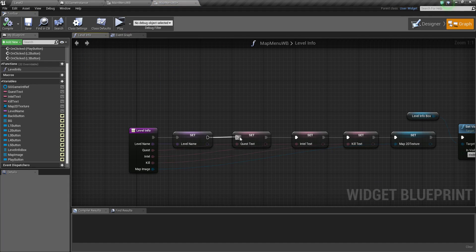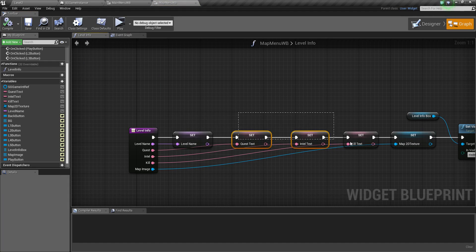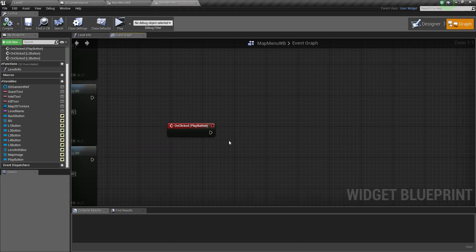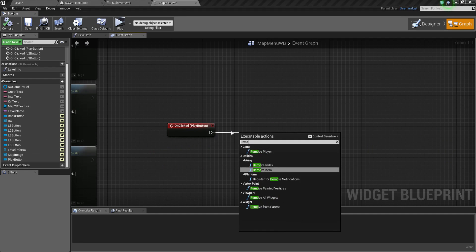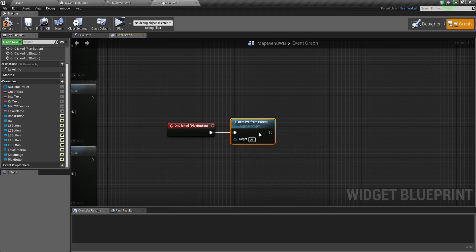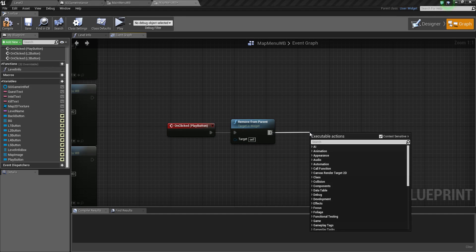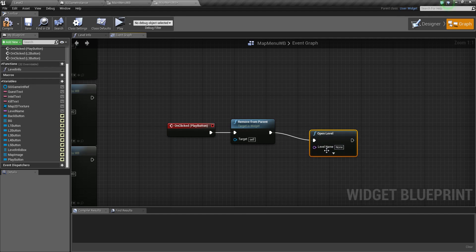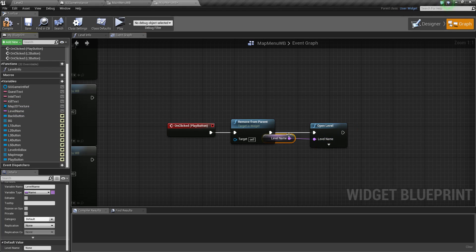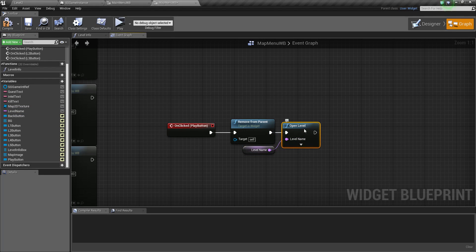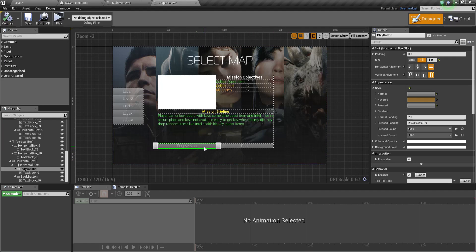Now whenever you click a button, it sets the level name and sets everything. In the play button logic, simply use 'remove from parent', then 'open level' and throw the level name variable into it. Very simple. Save it - this is the play button, play mission, and when you click it you play the mission.